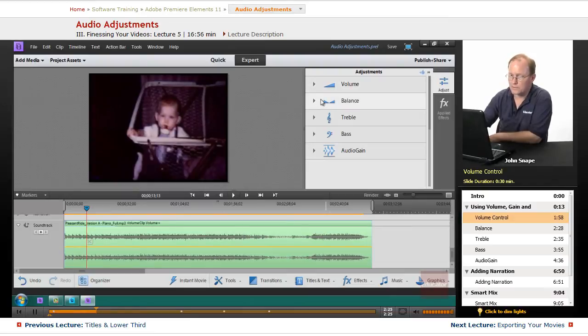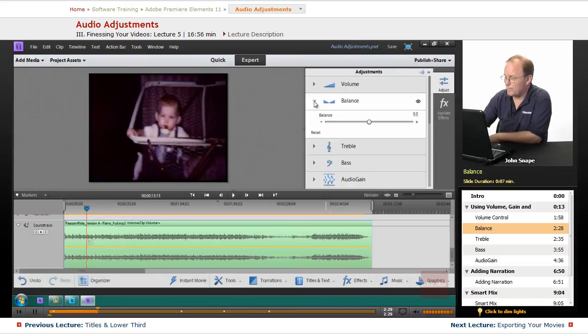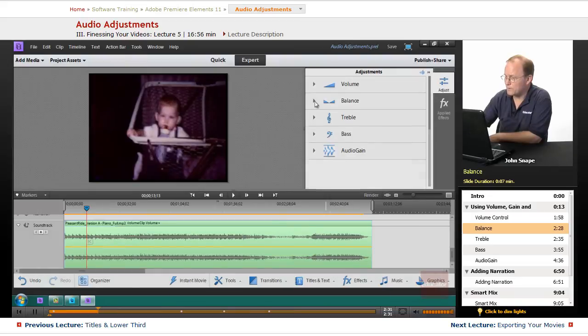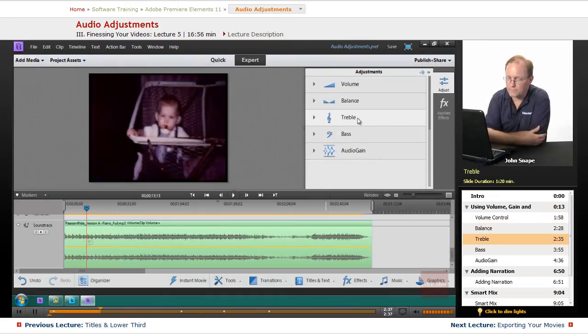But it looks like in Premiere Elements you can't keyframe the volume. The balance left and right, that's another thing. The treble - what that is, is it modifies the high notes, the higher frequency sound in your audio.